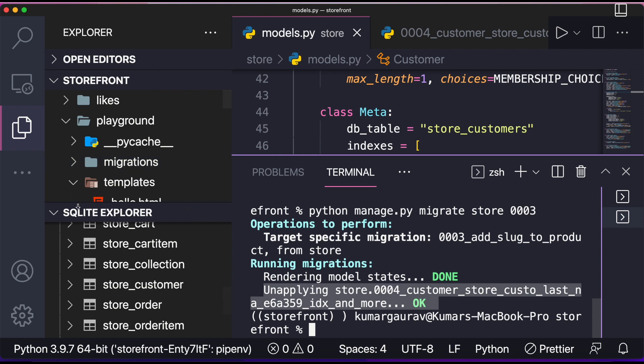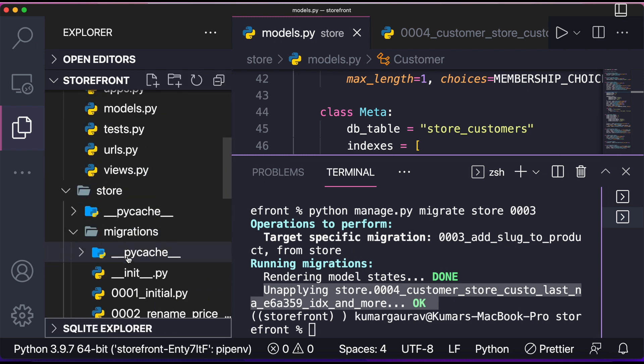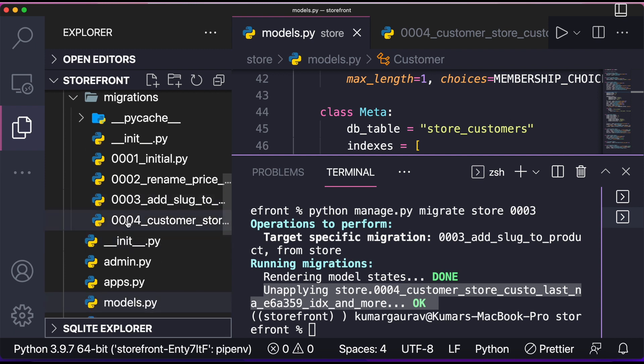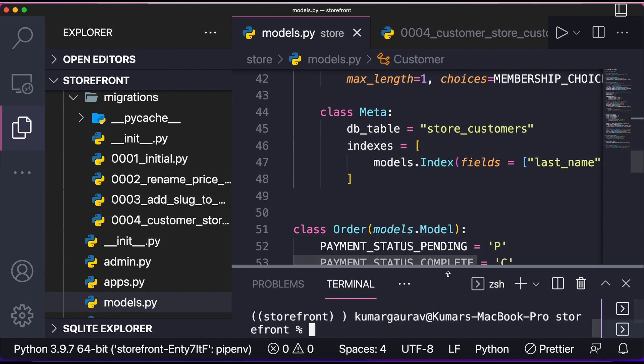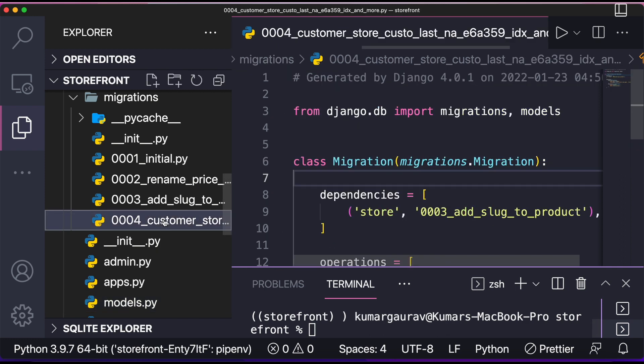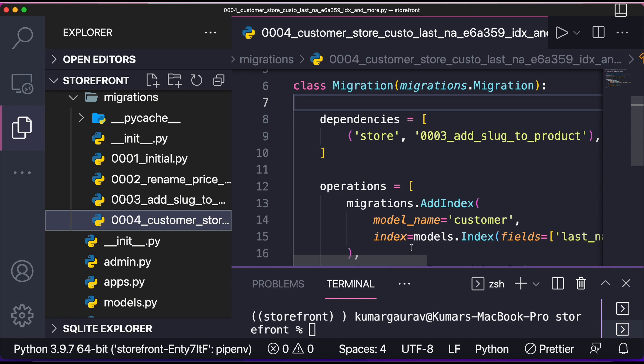But if you go to explorer, if you go over here to my store, you can see here 0004. Even though the database has been downgraded, this particular file is still there. So we need to manually delete it. If I write now python manage.py migrate, then it will again do the same thing, it will make migration 0004. So we have to manually delete it.